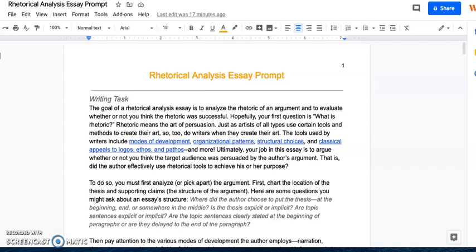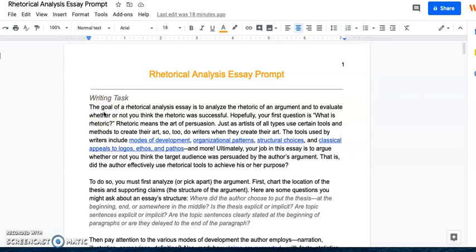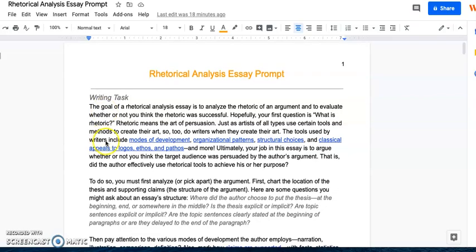Hey everybody! So this video will be very quick. It's just going to be about setting up your introduction for the rhetorical analysis essay.